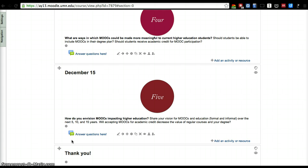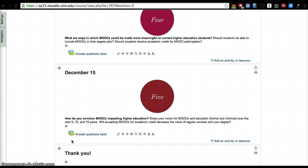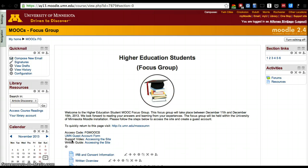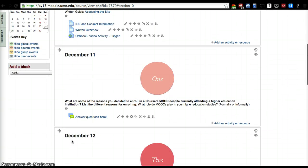And finally, we'd like to see what your vision for MOOCs are and how they're going to impact both formal and informal education, in particular how they will impact higher education. To answer a question, go to the forum of the day and click 'answer questions here.'